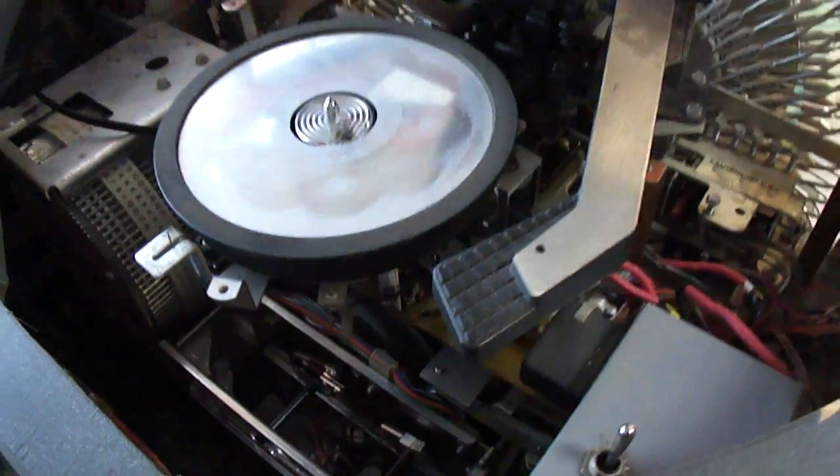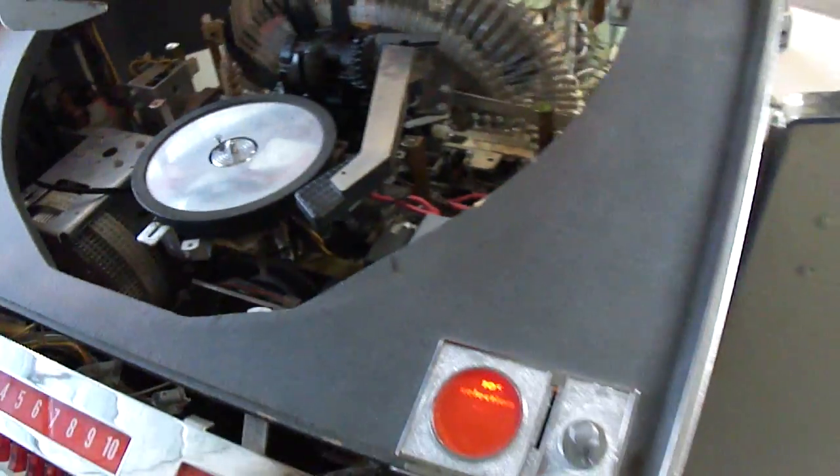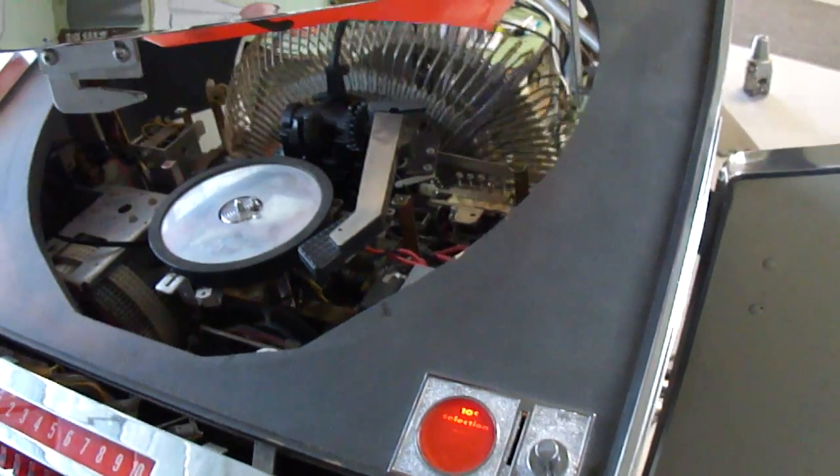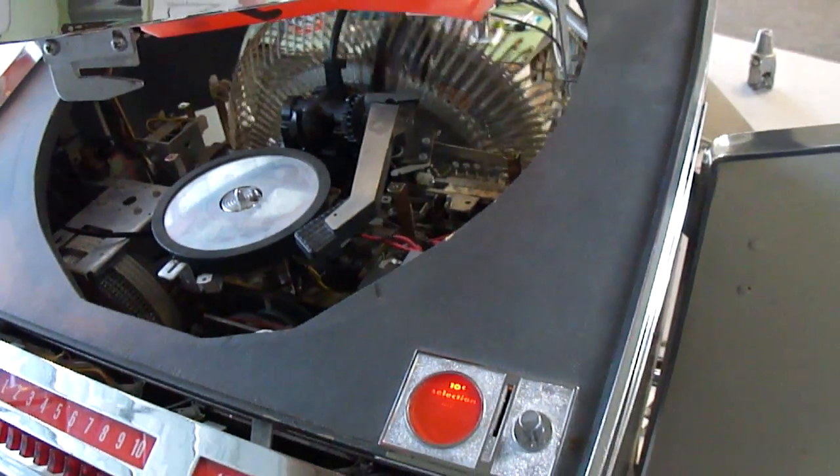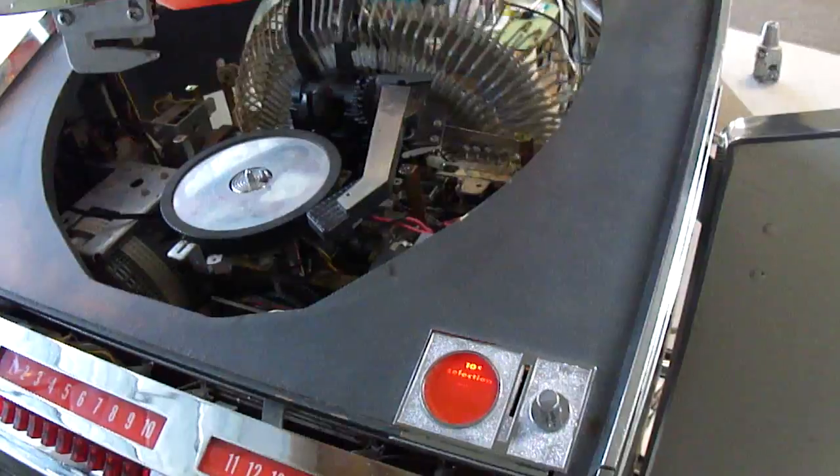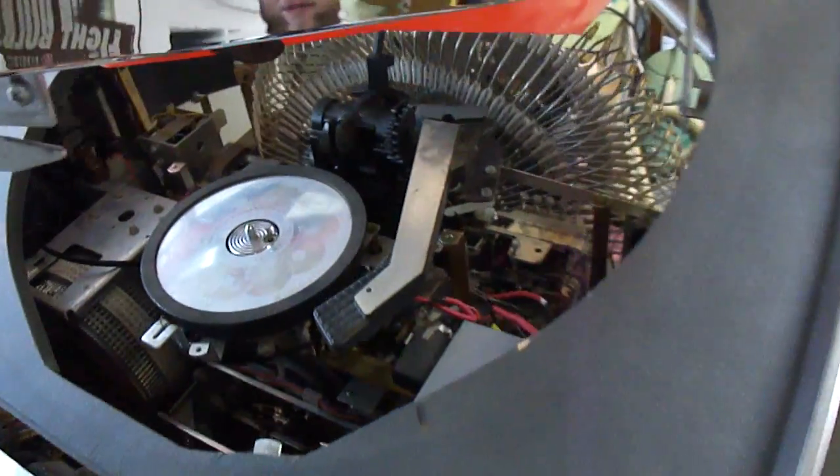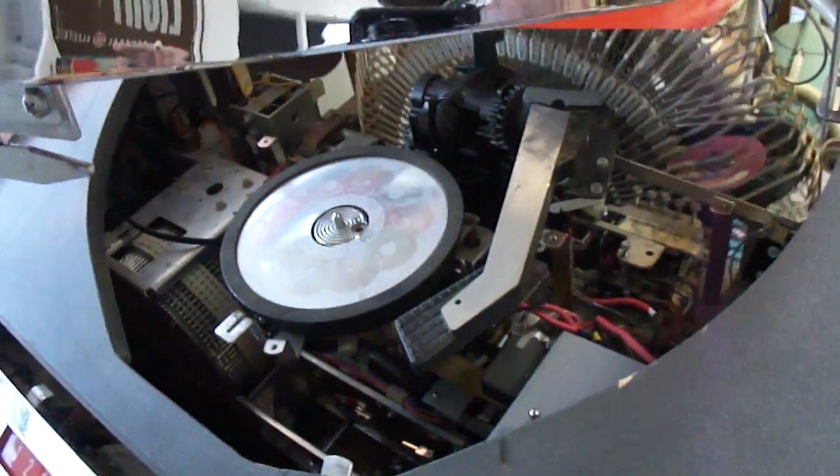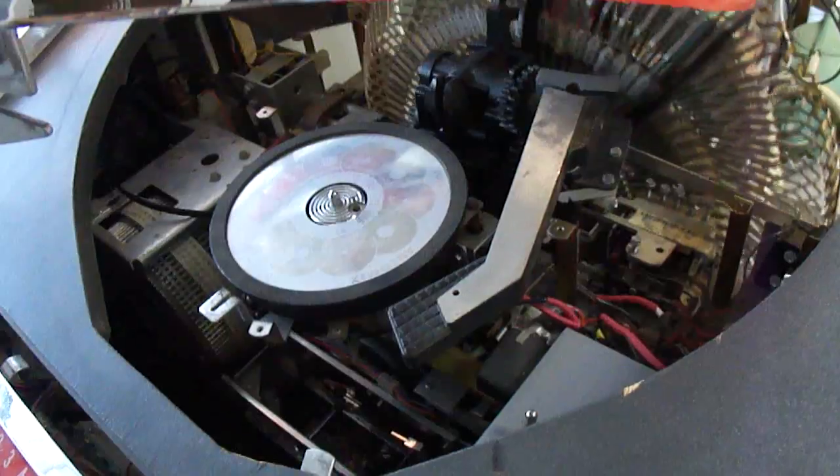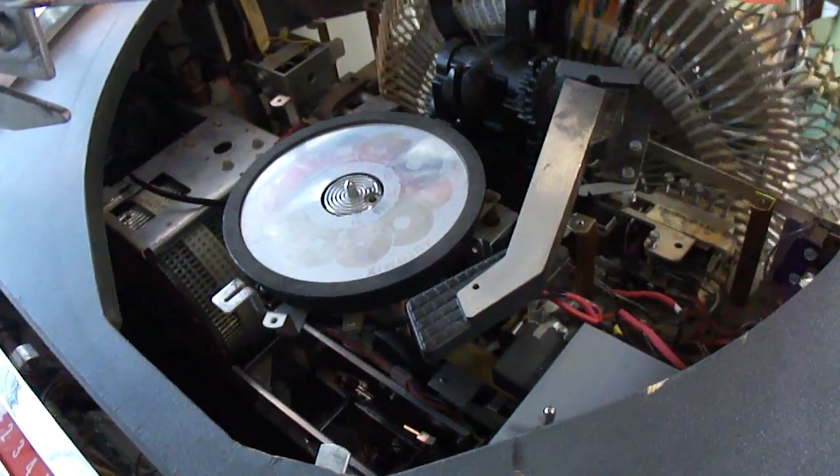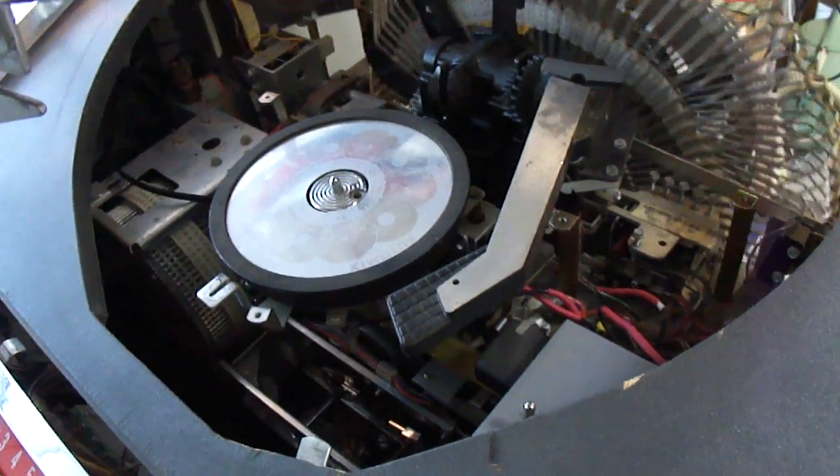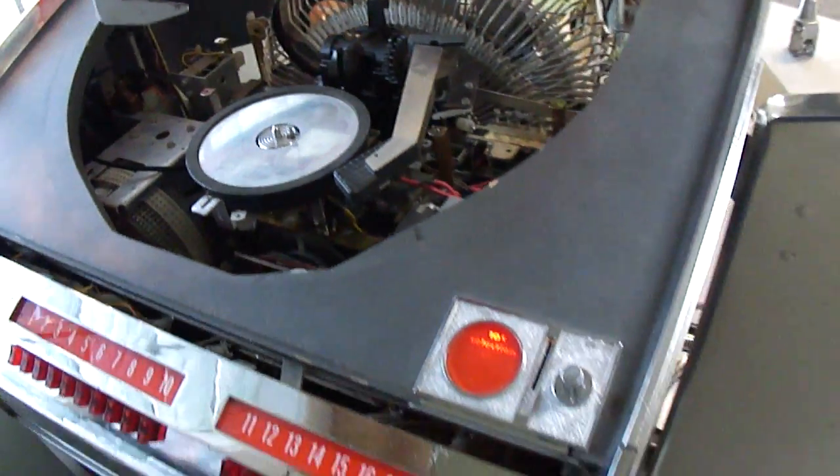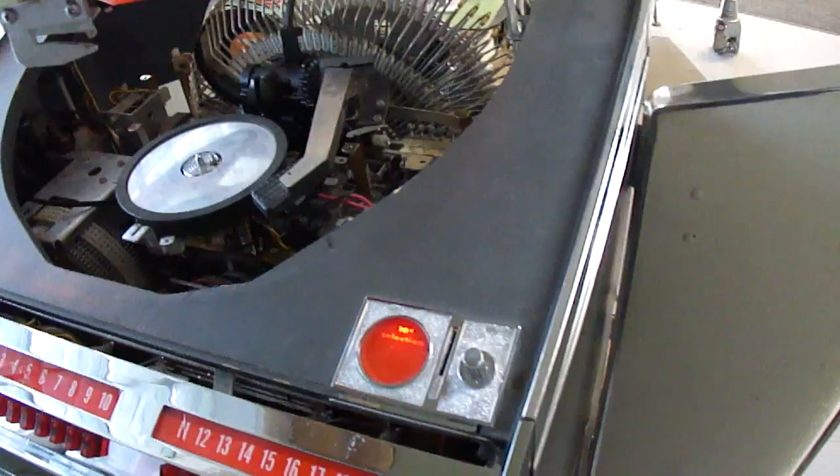You'll notice the clearance was just right. It just passes over with not a millimeter to spare so you've got to be real precise in that adjustment. So there's the AMI jukebox. I've now got this mechanism working pretty good.